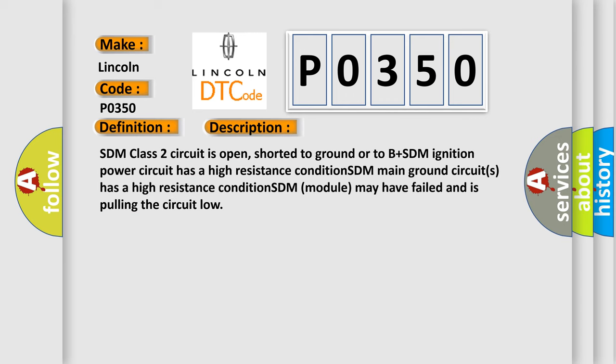SDM Class 2 circuit is open, shorted to ground, or to B+. SDM ignition power circuit has a high resistance condition. SDM main ground circuits have a high resistance condition. SDM module may have failed and is pulling the circuit low.